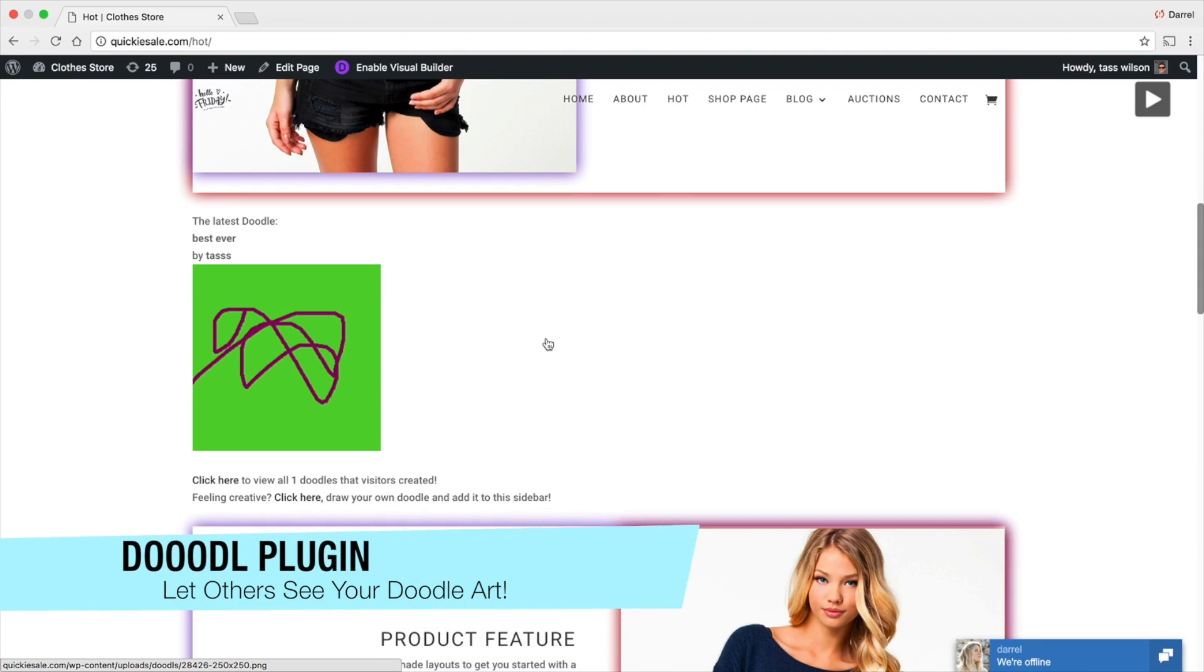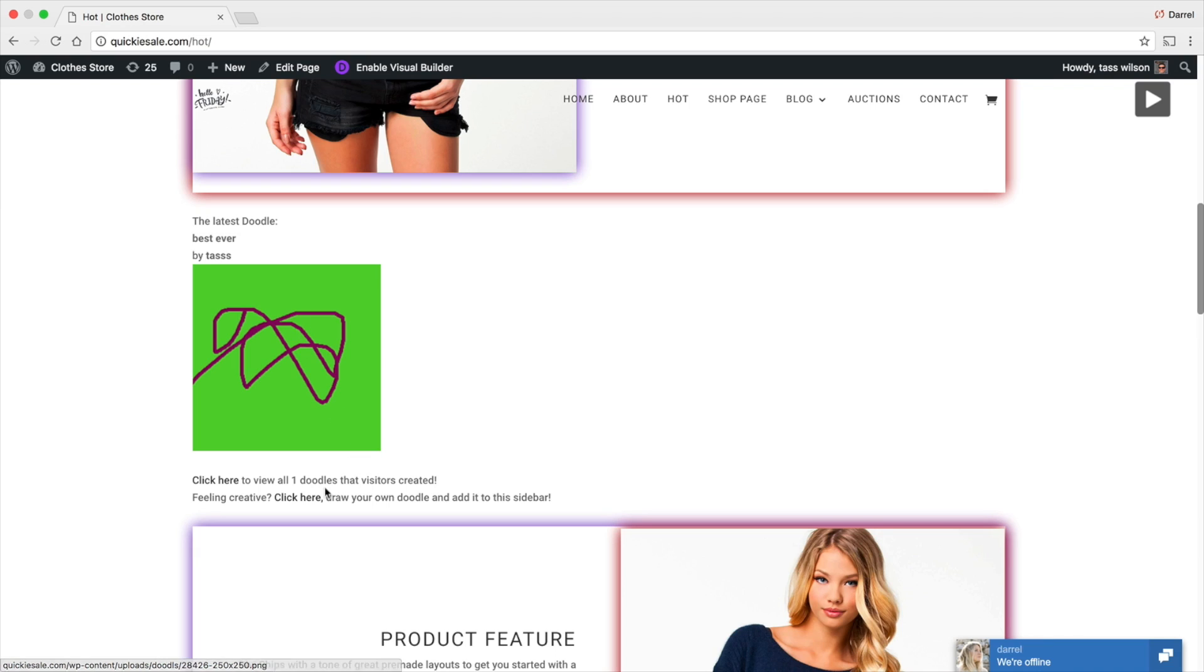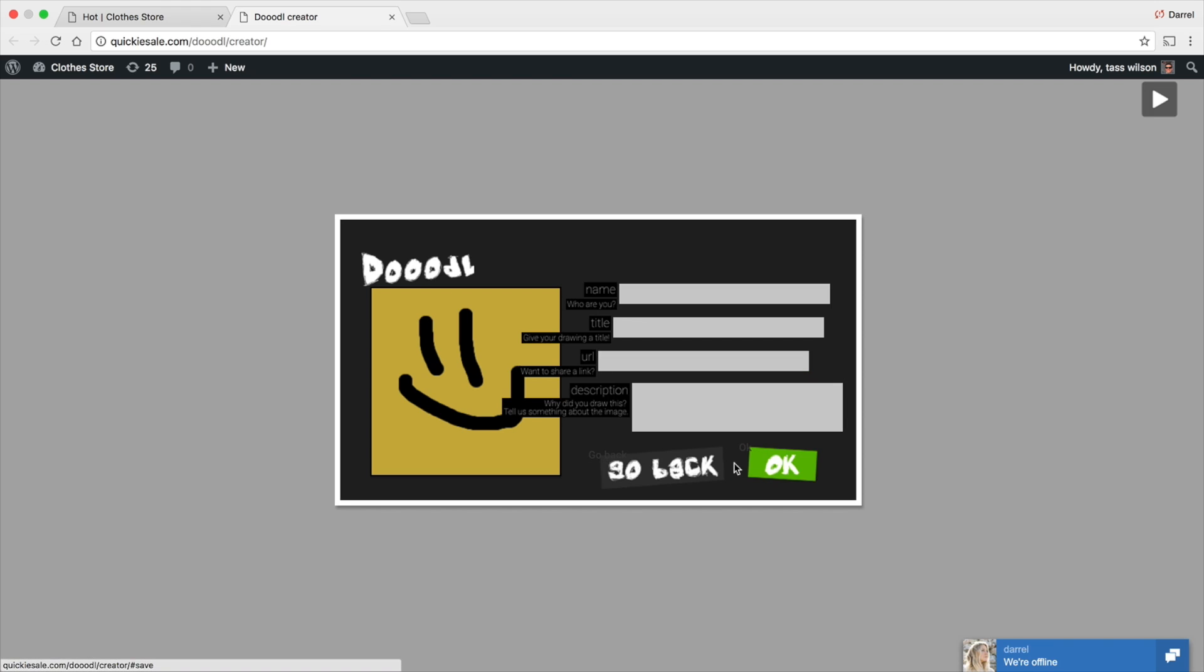Another one of my favorites is the Doodle plugin. Now, this one's cool. I like this one because people can make their own little doodles. And it will actually save them on your website. So right here, you can see I already drew one. Now, let's just say I want to draw another one. I'm going to click here. And your visitors can actually make their own little doodle right here. And it will save right on your website. So I can put something like this. And I can save it. And I'm going to put my name. Put Patty. Give it a title. Happy. You can share it if you'd want. But I'm not going to share it. And why do you draw this? Because this is amazing. This, because this is amazing.